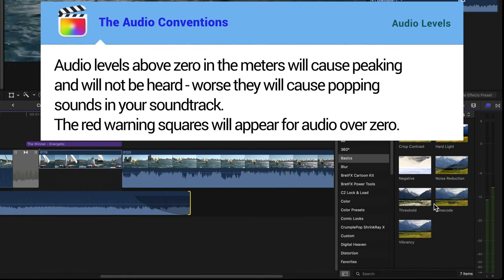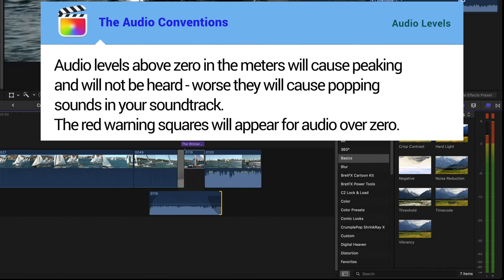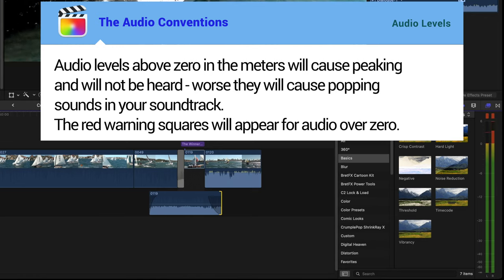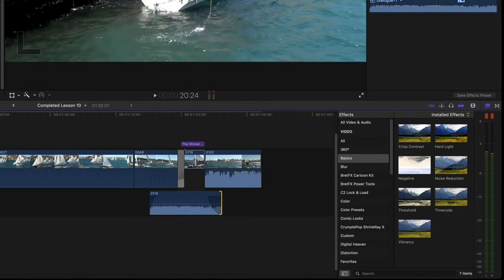The following are the audio conventions that you need to adhere to. Audio levels above zero in the meters will cause peaking and that means that audio won't be heard and worse, it can also cause popping sounds in your soundtrack. The red warning squares will appear for audio over zero. They're red for a reason. You'll notice that they stay on after the peak has passed when you're playing back.